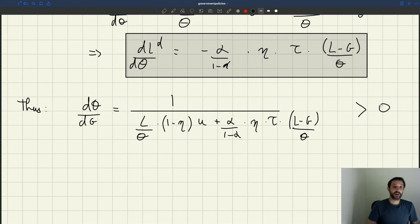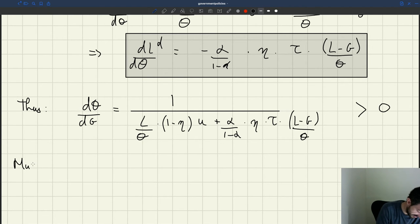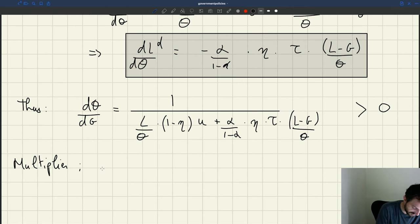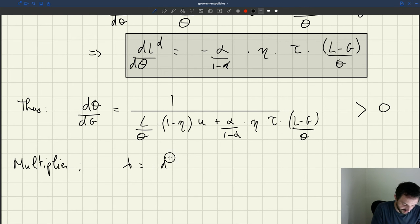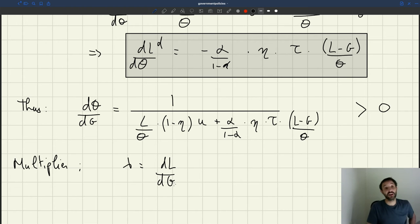What I'm really after is not the change in tightness. I'm after the multiplier, which I have called lambda, which is equal to dL/dg — not the change in tightness, but the change in employment.